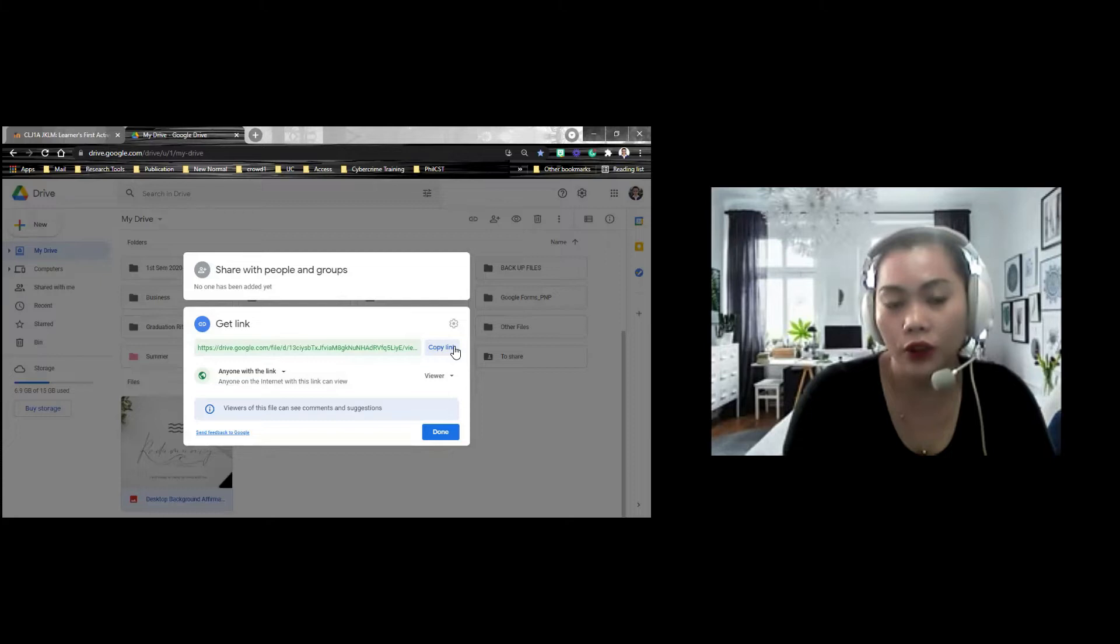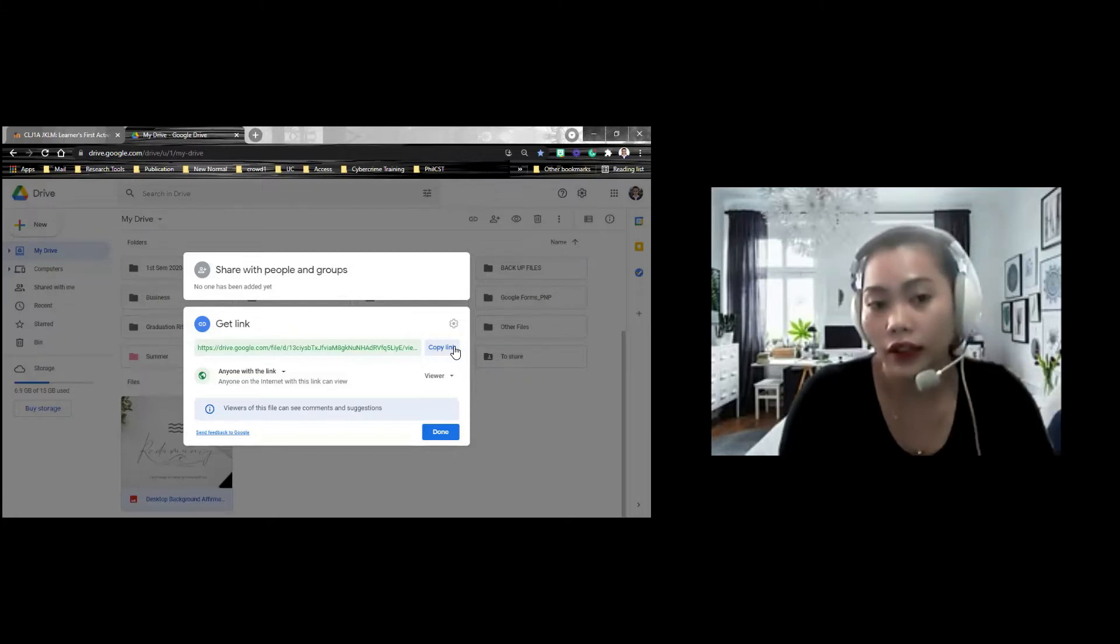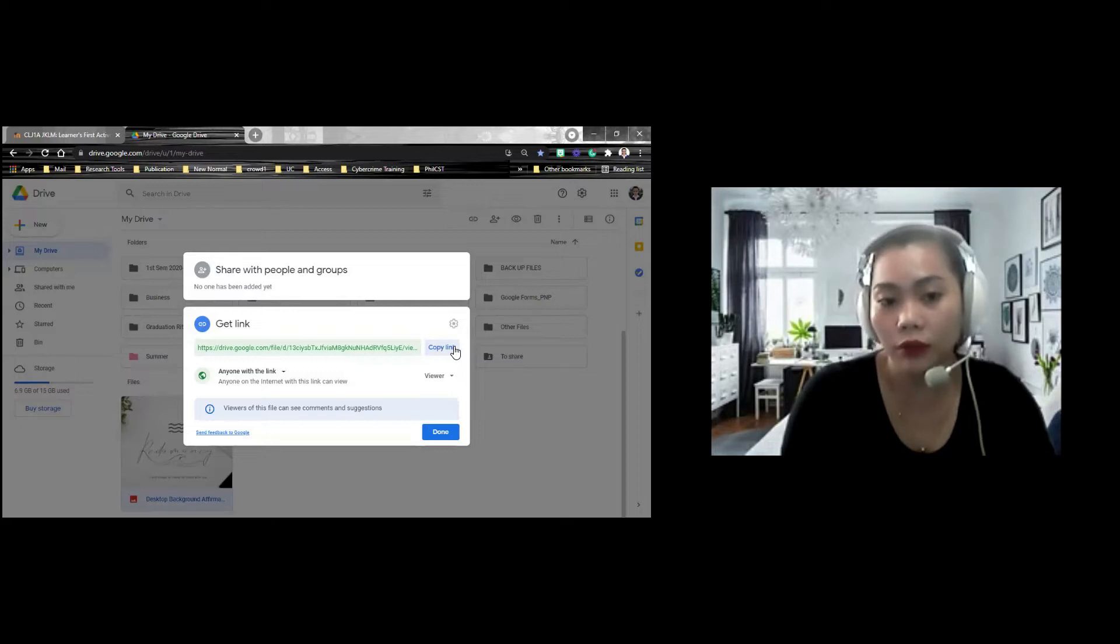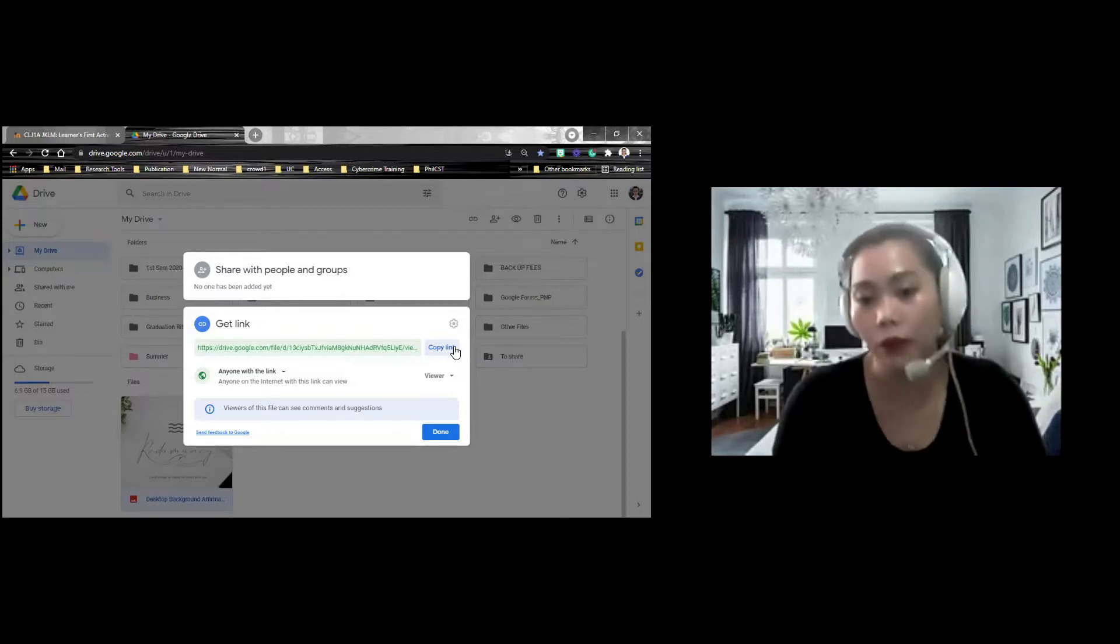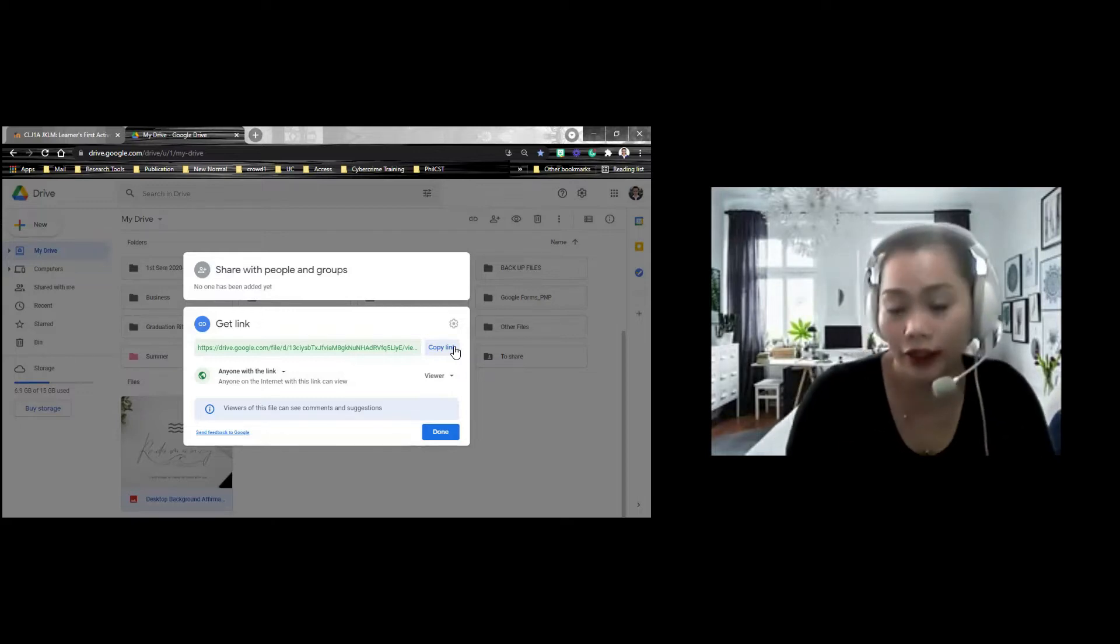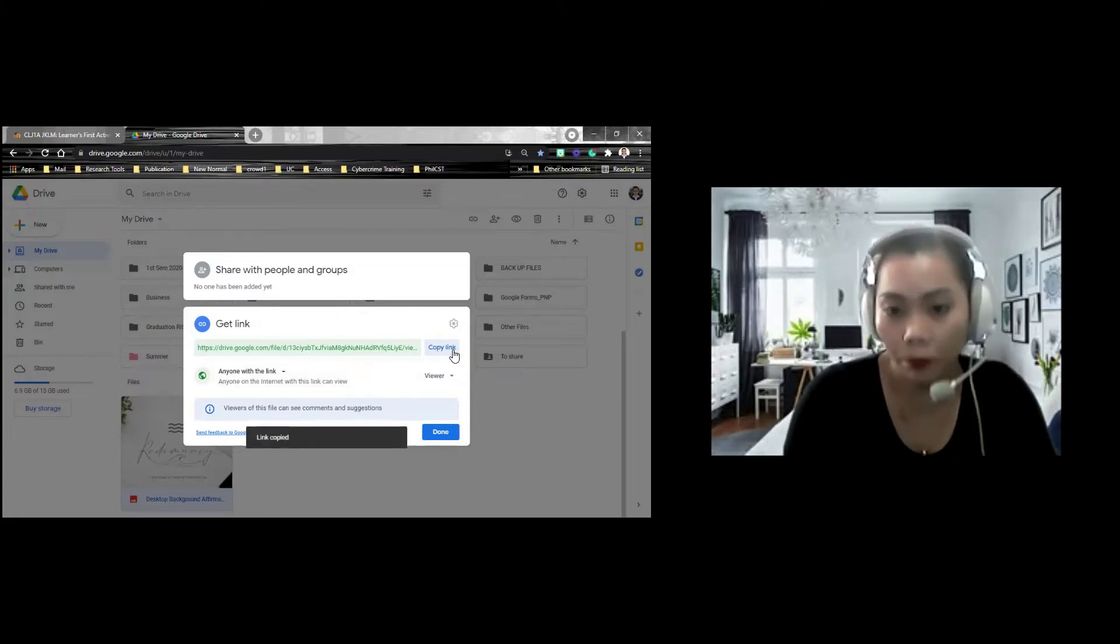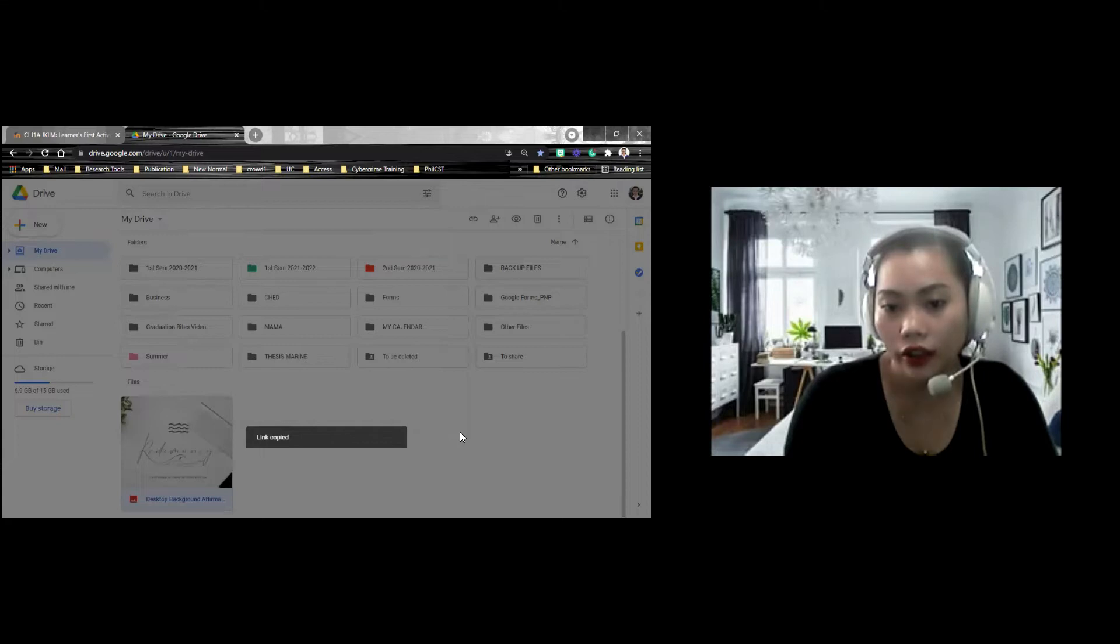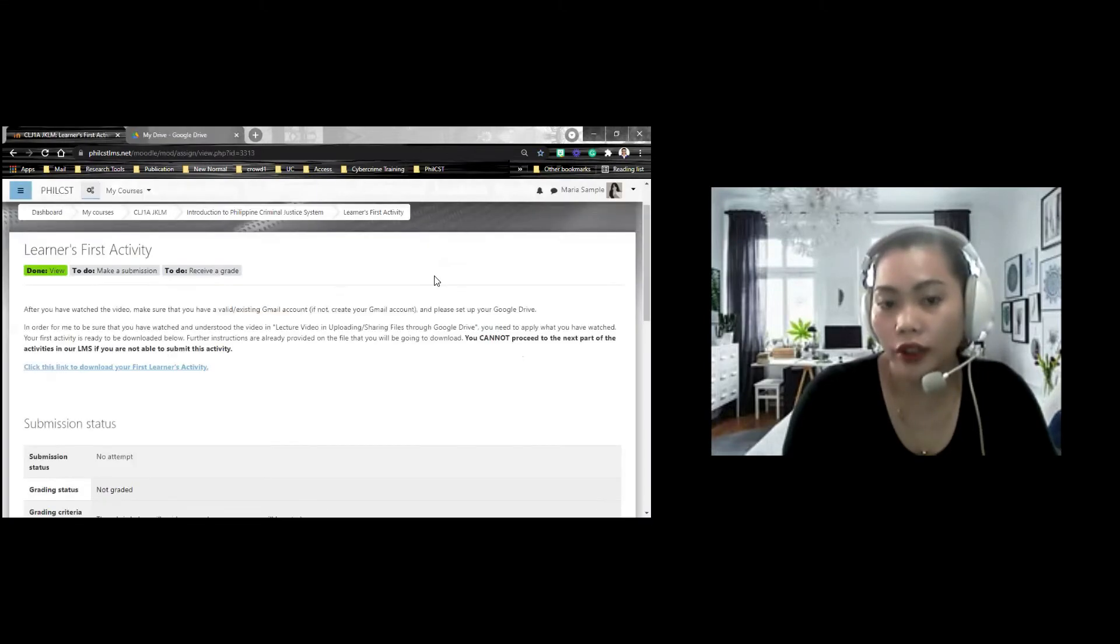hindi na kailangan na kunin nyo pa ang Gmail ng inyong ma-facilitator. Kasi pwede naman na kahit wala silang Gmail or hindi nyo alam ang Gmail nila, makakapag-send pa rin kayo ng assignment. again, restricted, palitan nyo sa anyone with the link. You need to copy the link, and then you click Done. And then you go back to your elements.